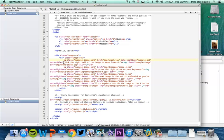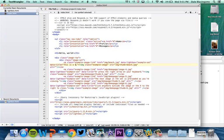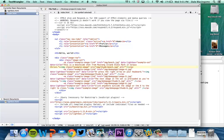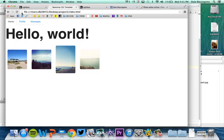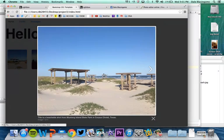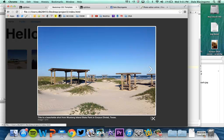So this is a beachside shot from Mustang Island State Park in Corpus Christi, Texas. Okay, so now when I save that and I go back, nothing has changed here. But when I click on the photo again, now here is the new caption that I need.